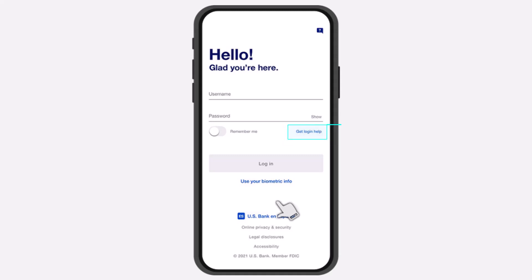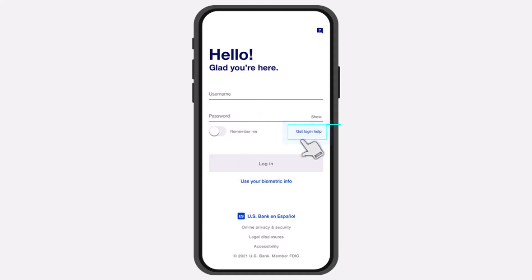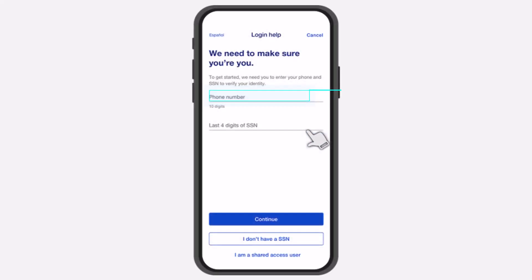So first of all, open the US Bank's app on your mobile device. Once you've opened the app, your home screen will look somewhat like this, where in order to recover your username or your password, you'll have to simply tap on the option 'Get Login Help' which is right over here.